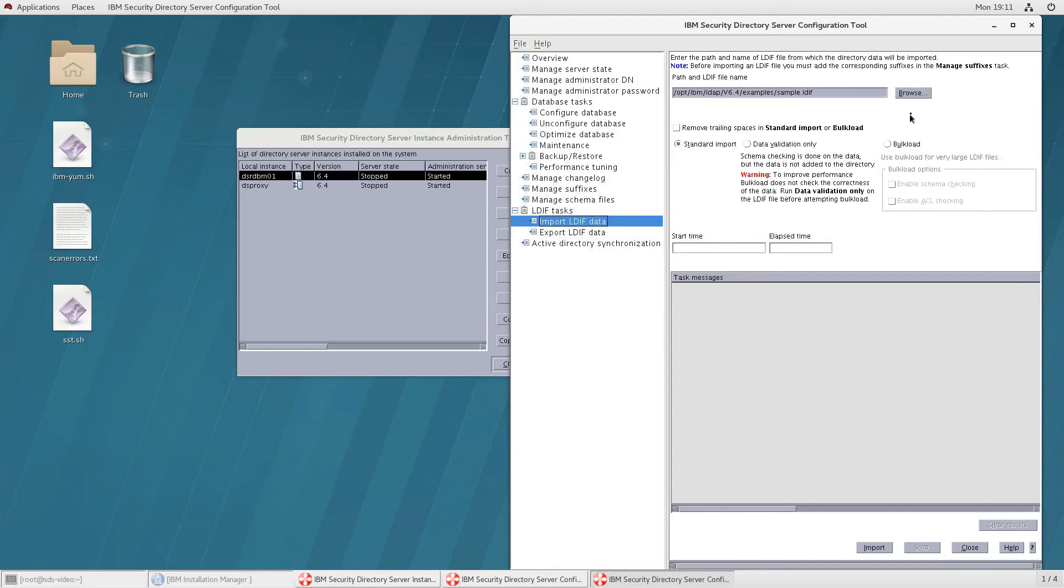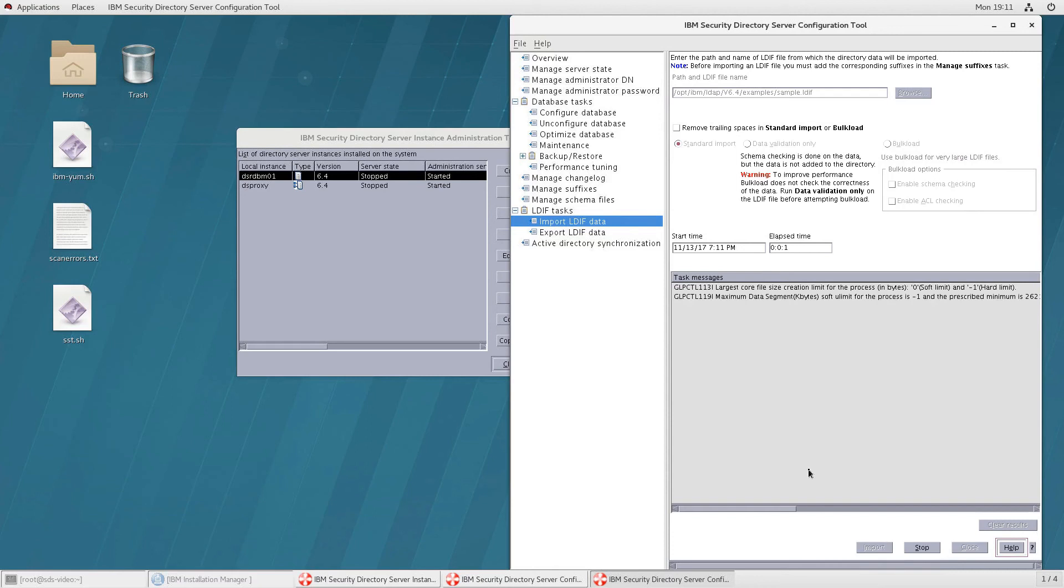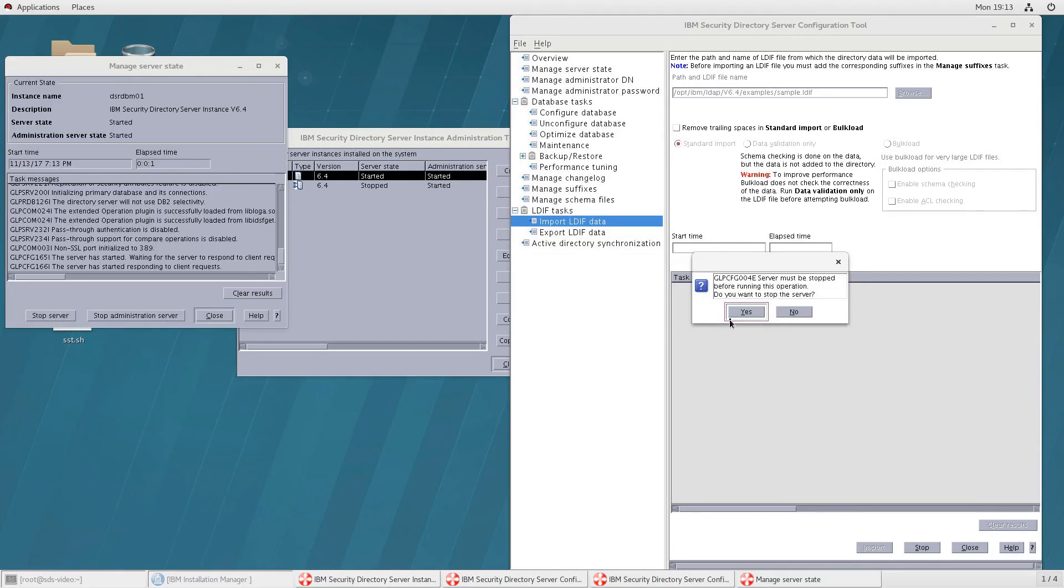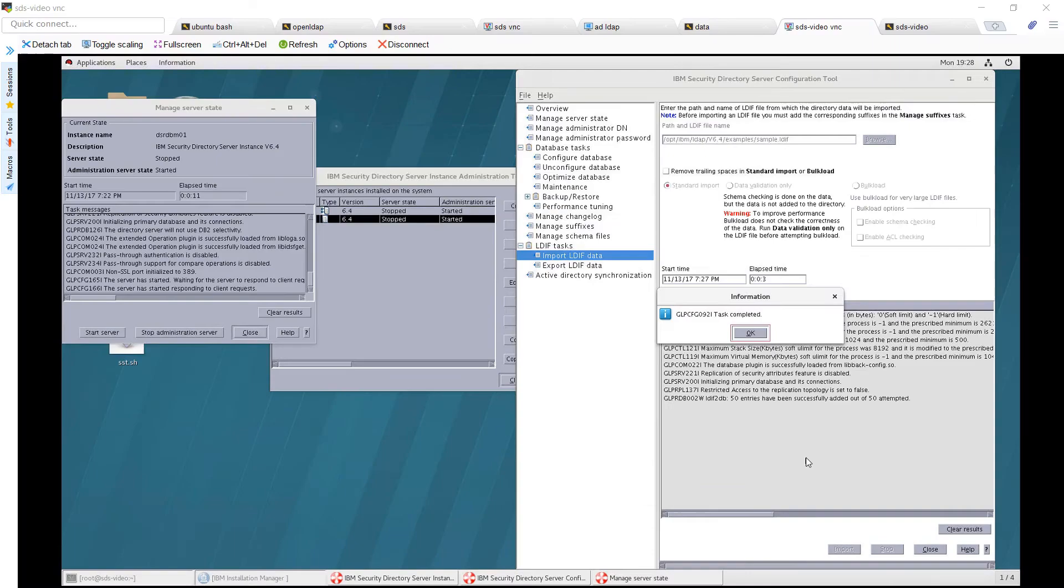The way you use this is to import it by clicking on browse, giving it that path, and then clicking on import. Now click yes to this. Once that works you should see task completed, 50 entries have been added.